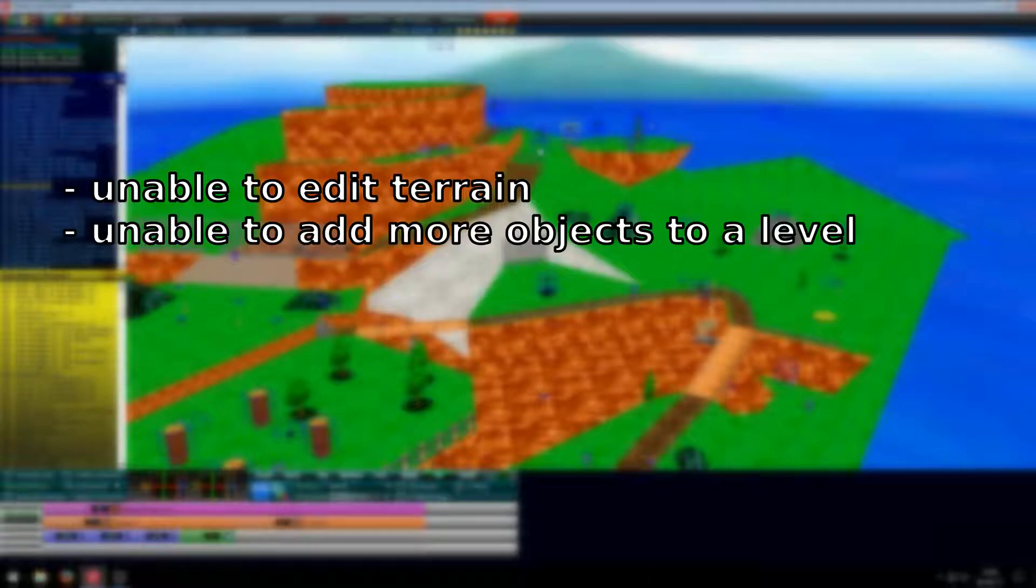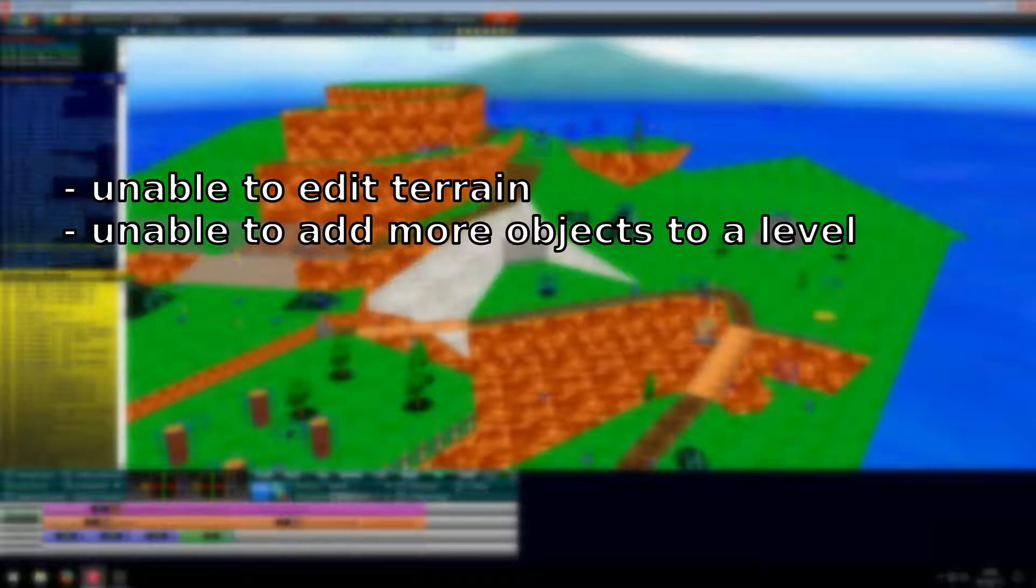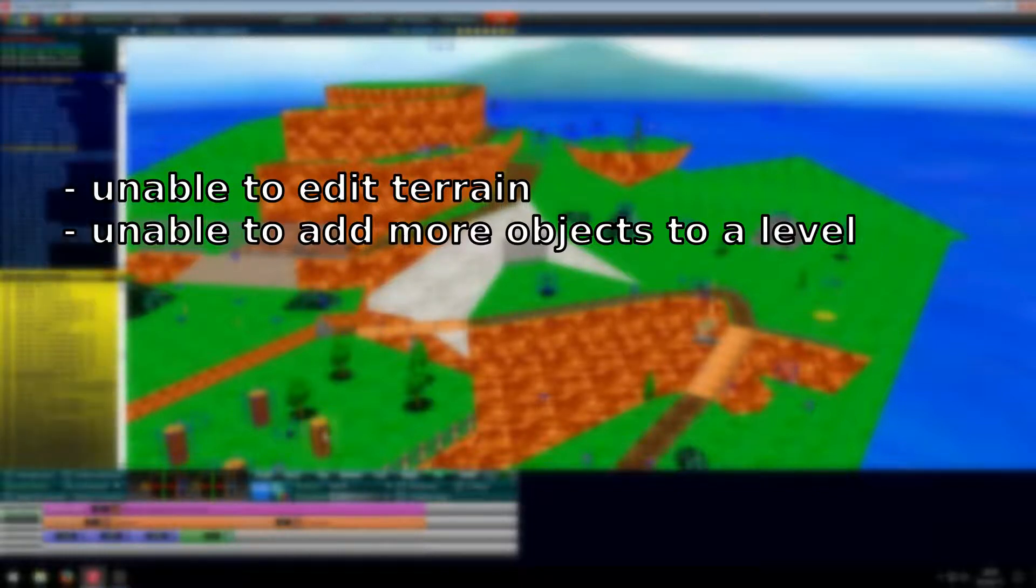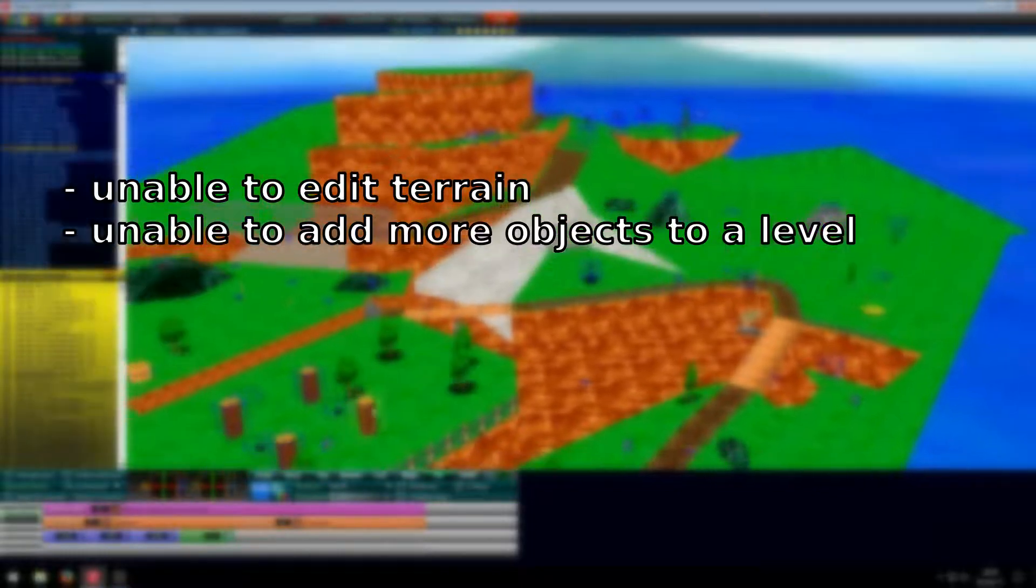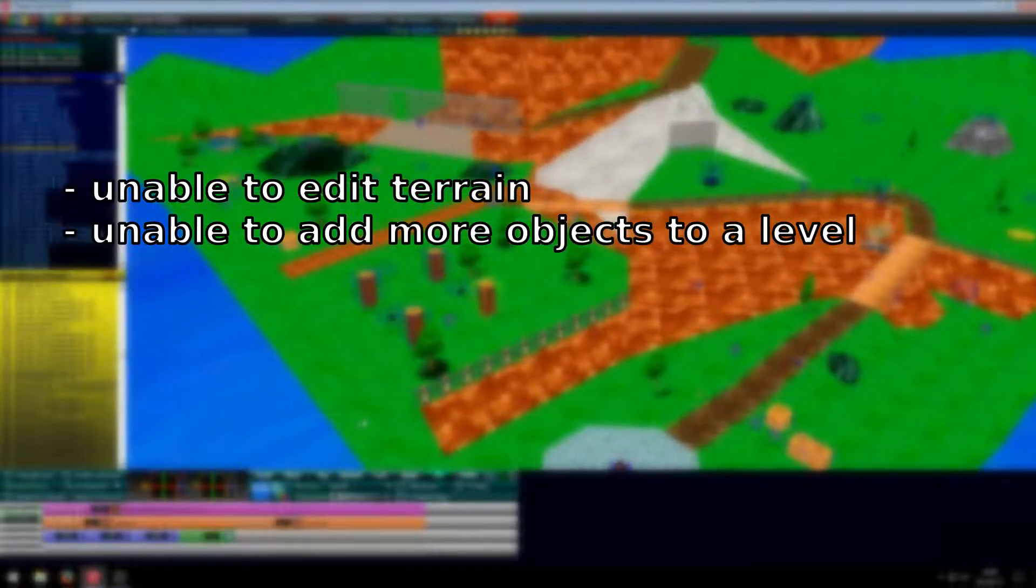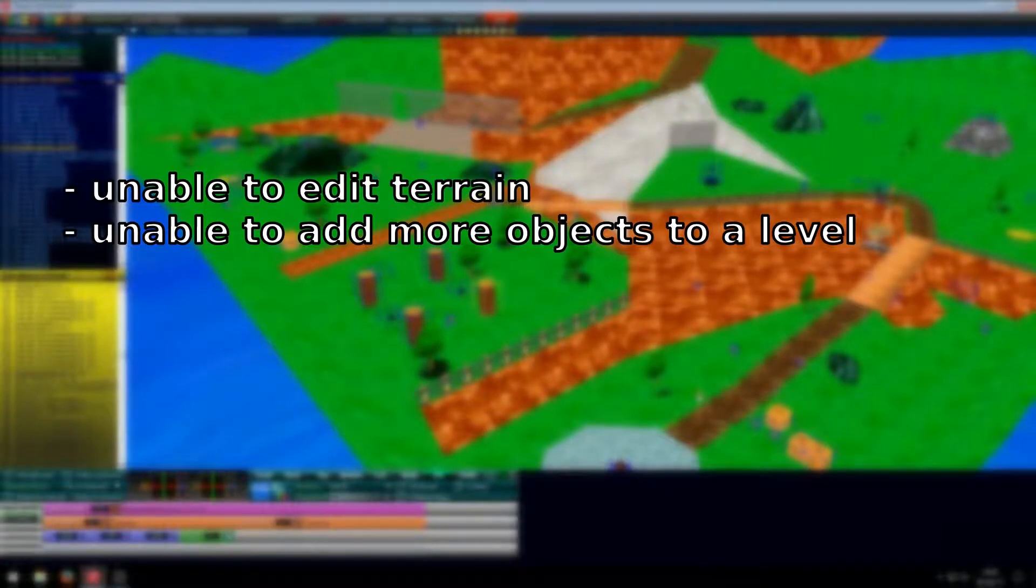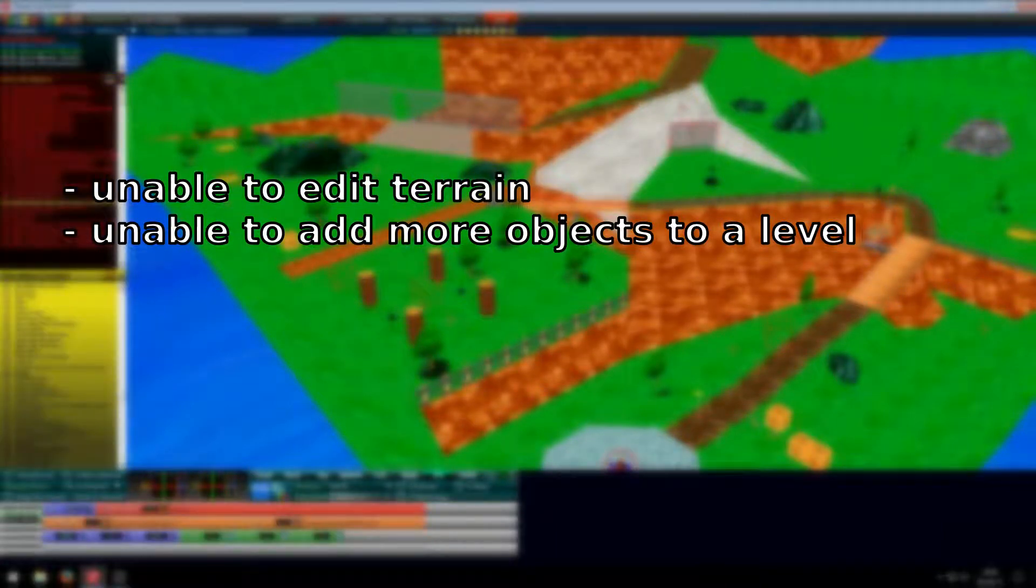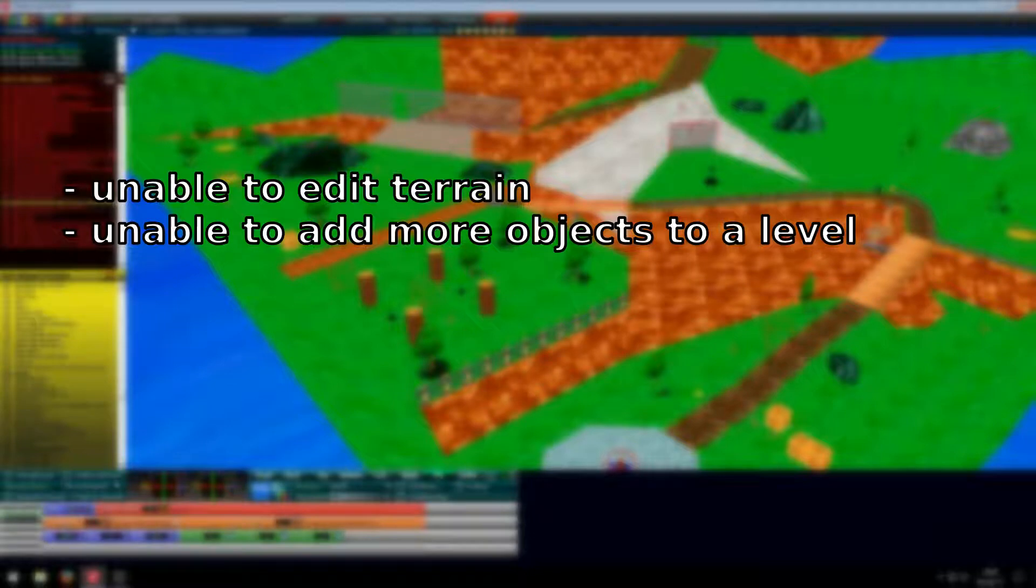You can also not add objects, so you can only change objects that are already in the game into other objects. You can't just add more objects than the current level already has. So if the level has for example 24 objects, you can only use 24 objects in that level.